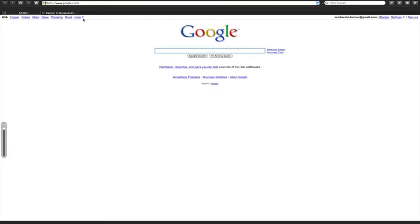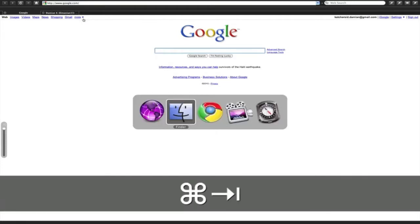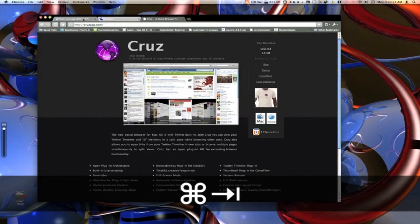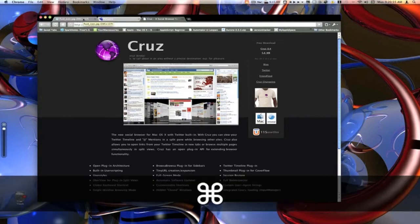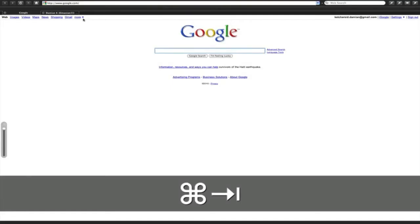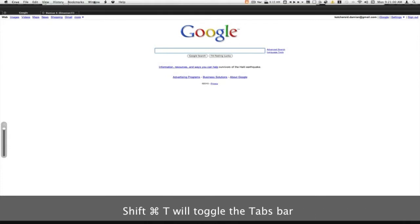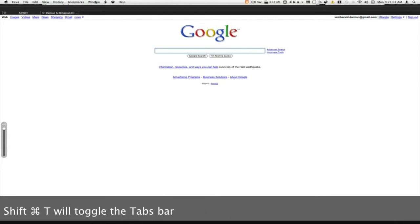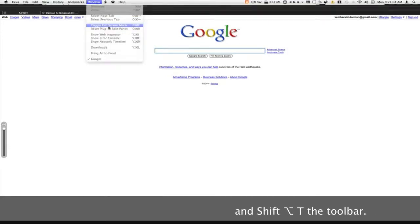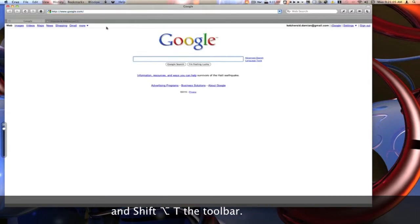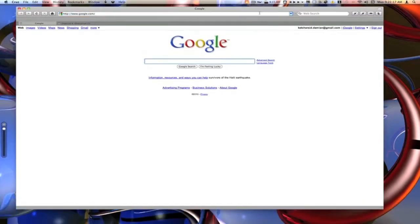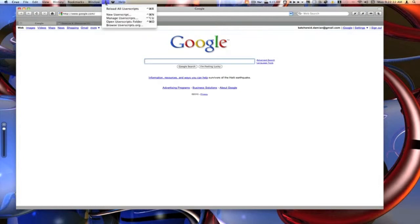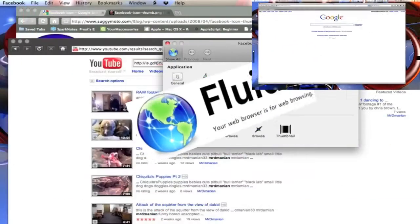If you want to switch to another application, we just do our command tab. Let's say we will go to Google Chrome, and you see it actually kind of hides the window for us, and we can just simply go back using command tab as well. One thing that I forgot to mention is that Cruise and Fluid both support Apple scripts. So you see up here we have our little Apple script menu, and we can do a new user script. If you know how to do that, that is very nice. So there you have it folks.